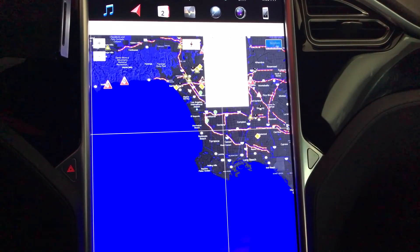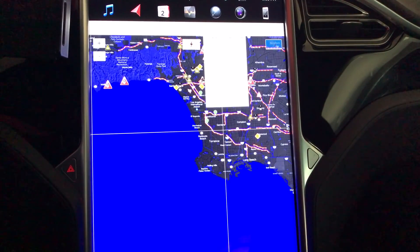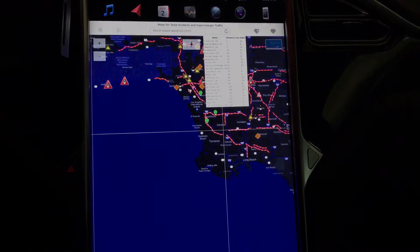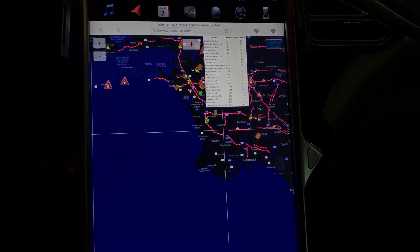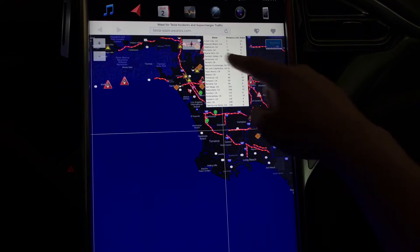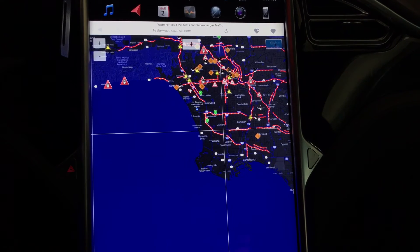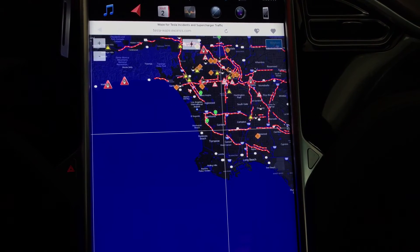There's also some basic information on Tesla Superchargers — how many stalls are available and what the distance is. So basically it's really easy to get Waze information right from your Tesla dashboard.